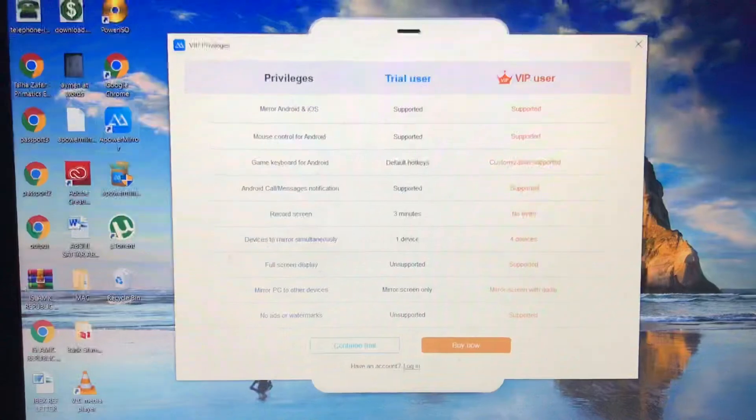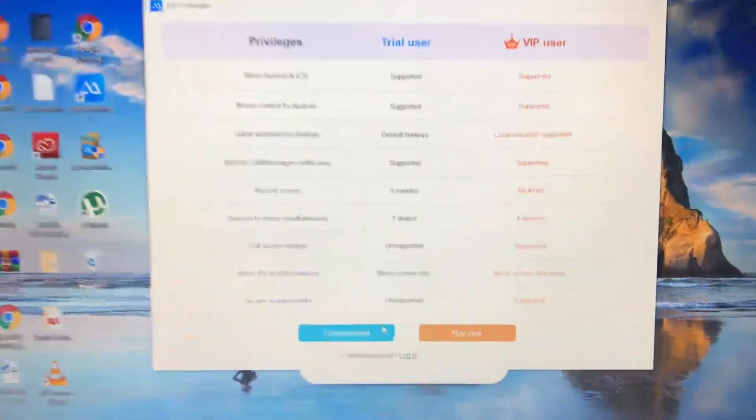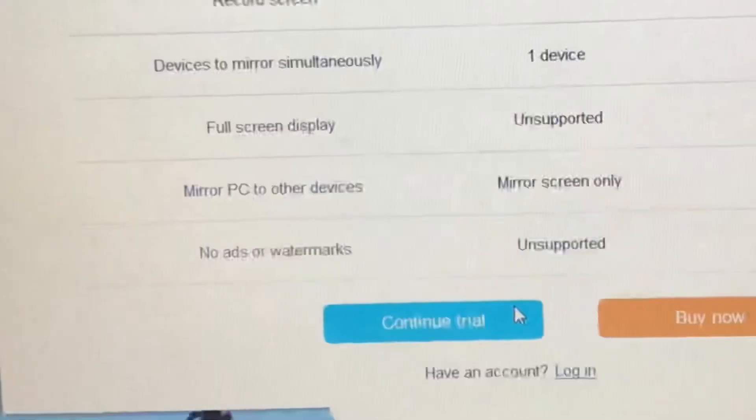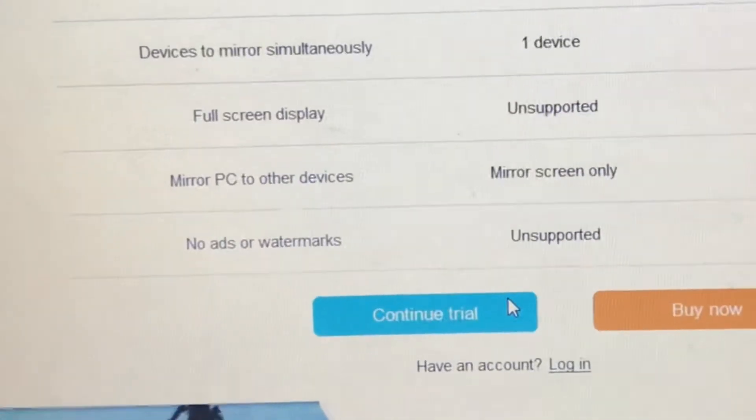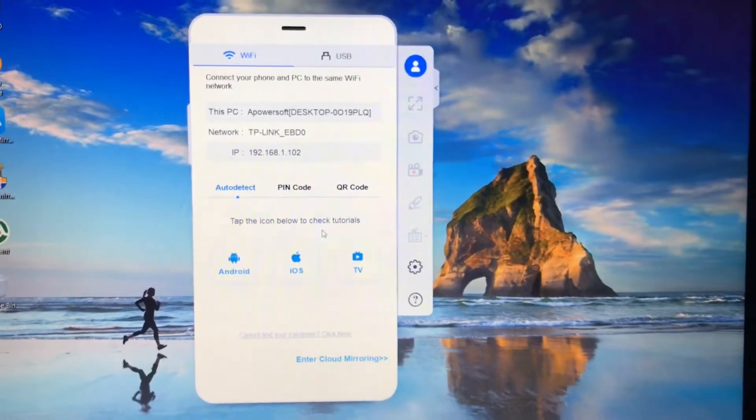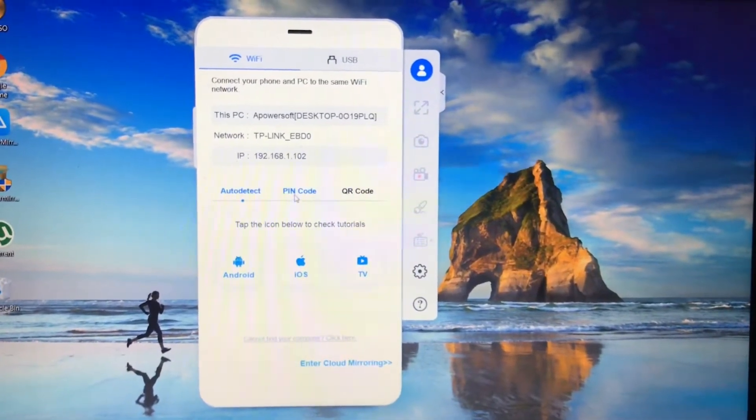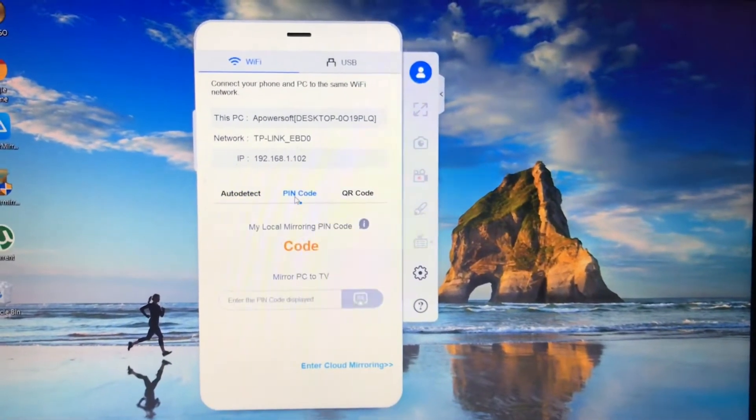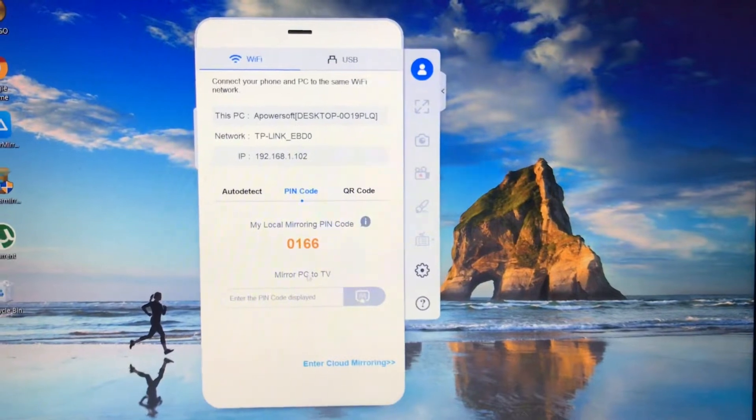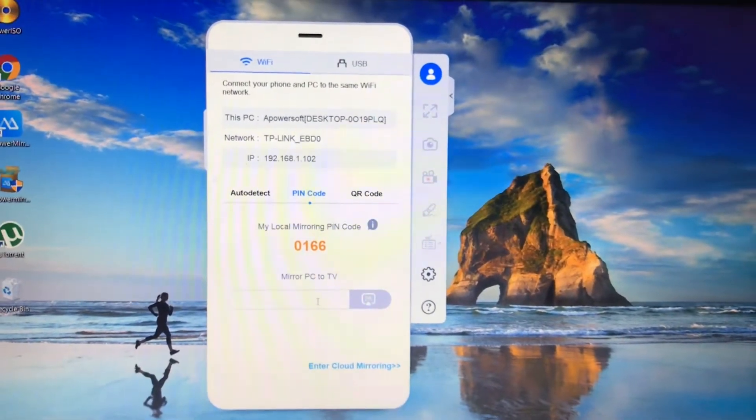When you open the application on your laptop, it will ask you for different packages. You can just click on continue and trial. You can see this UI of Power Mirror. You have to go to the PIN code option.